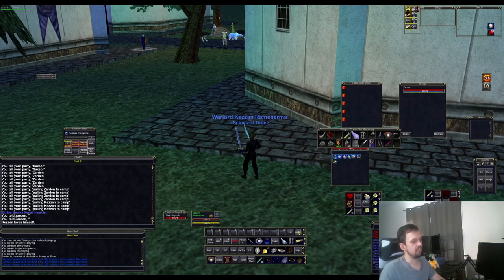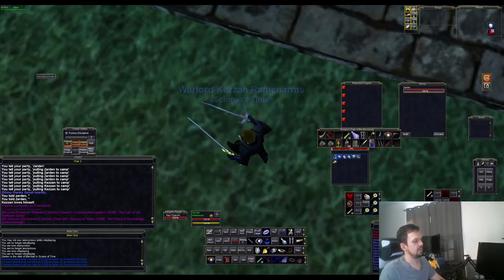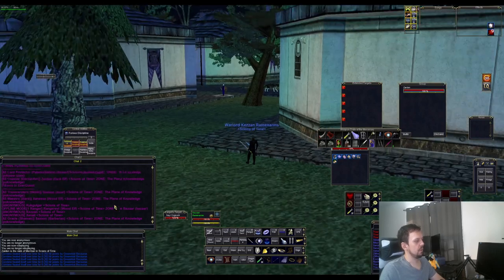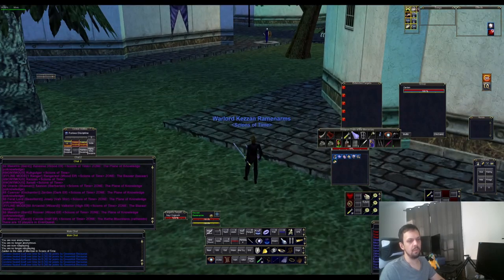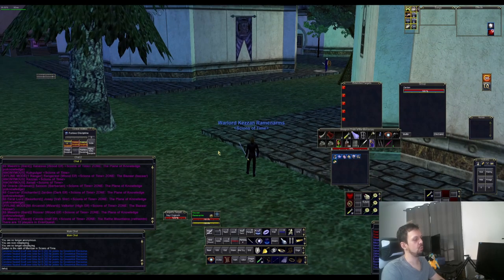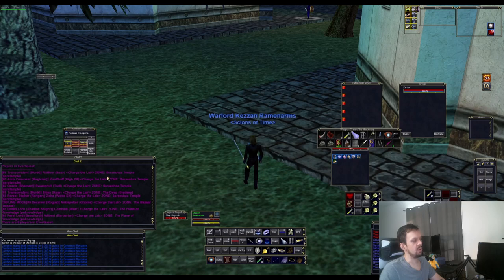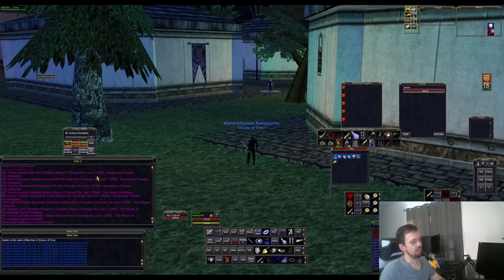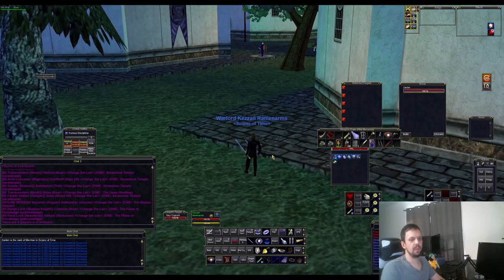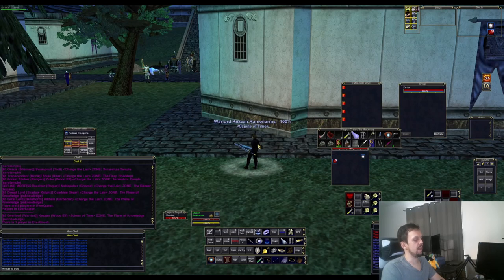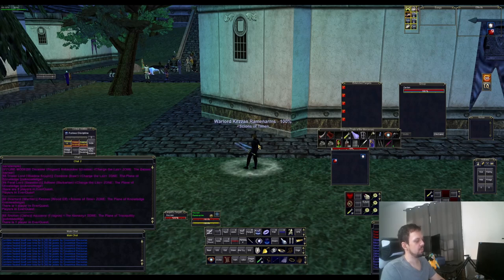You can type who all friends to see your online friends. Who all guild will show everyone in your guild who's online — though it only shows up to 20 players. You can also do who all followed by a guild name in quotes to see members of a specific guild. You can filter by level and class too — for example, who all 65 war, short for warrior, will show all level 65 warriors currently online and not anonymous.